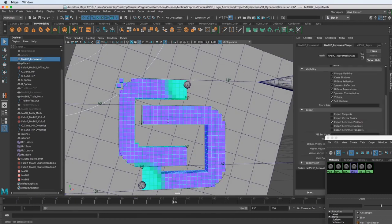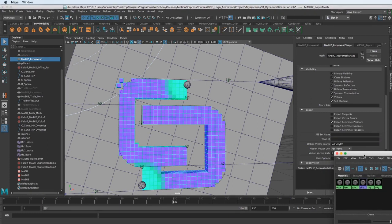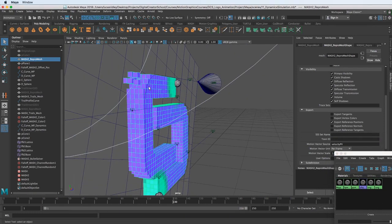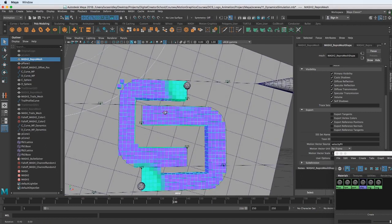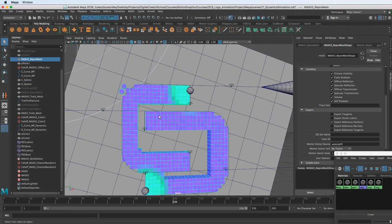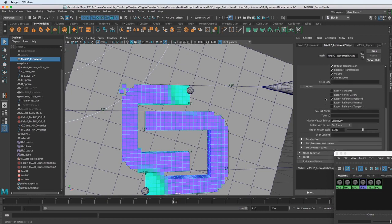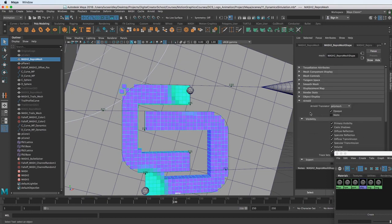The first thing we need to do is make sure that it's going to export the vertex colors. And what that means is the MASH network is coloring this based on vertex colors. And for an Arnold shader to pick that up, we need to make sure that it is exporting that.